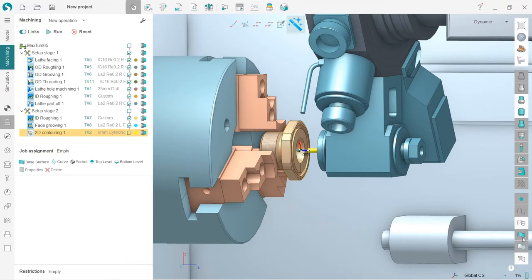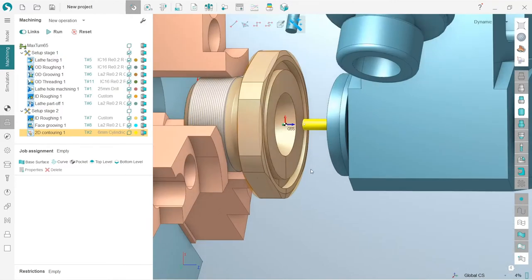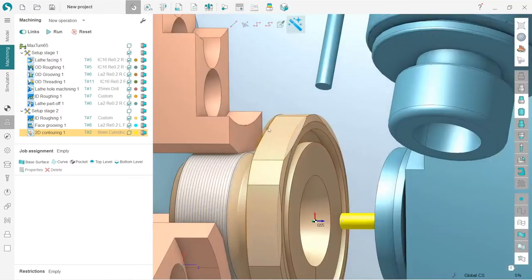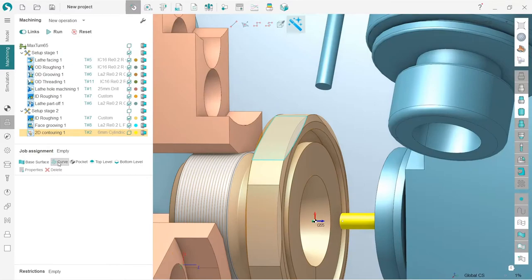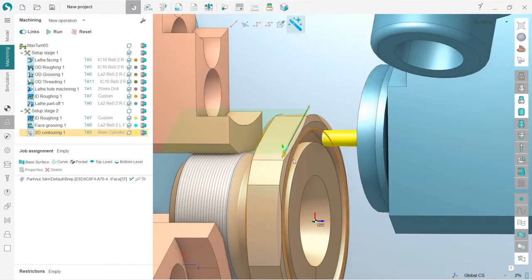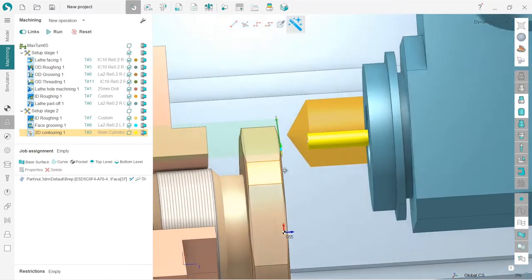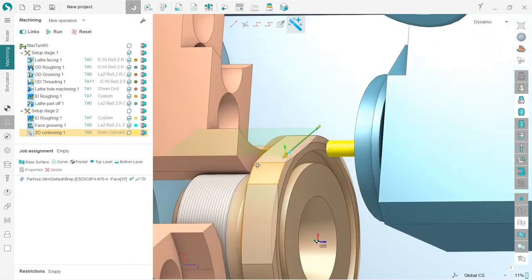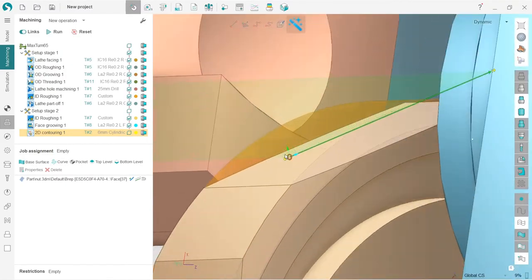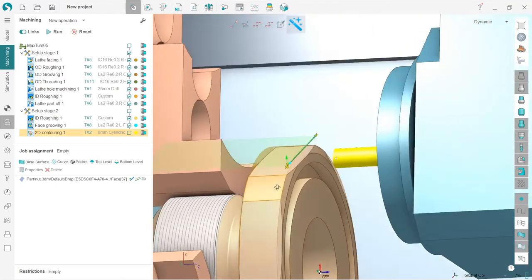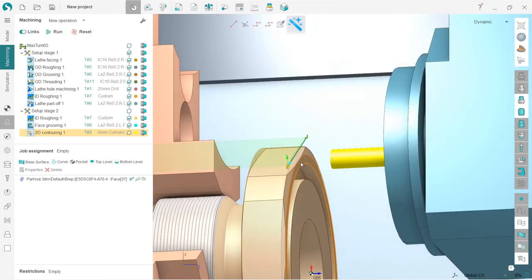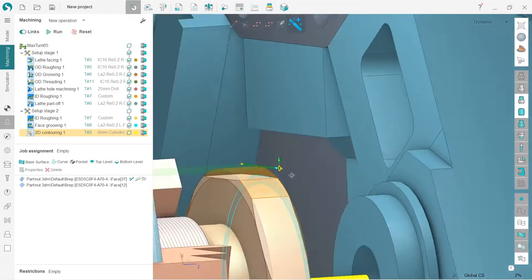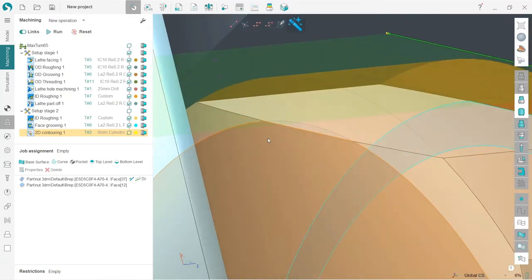Next, I will select this face and tell SpiritCAM that this is the curve, so it takes the curve from this face. You can see it already. Next, I will define this surface as my top level and this edge as my bottom level.